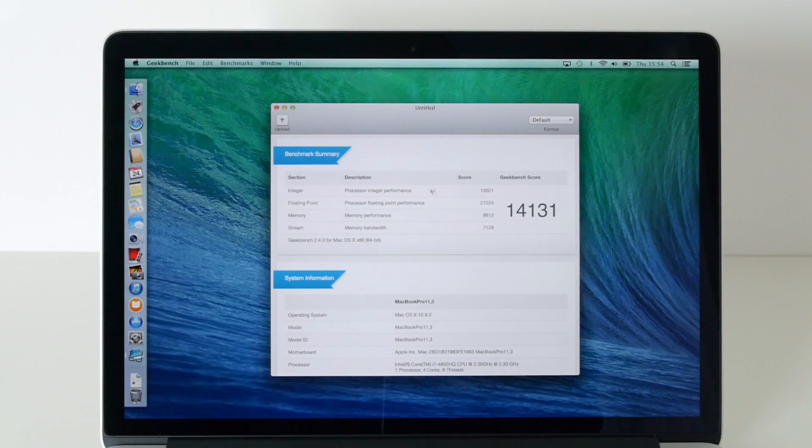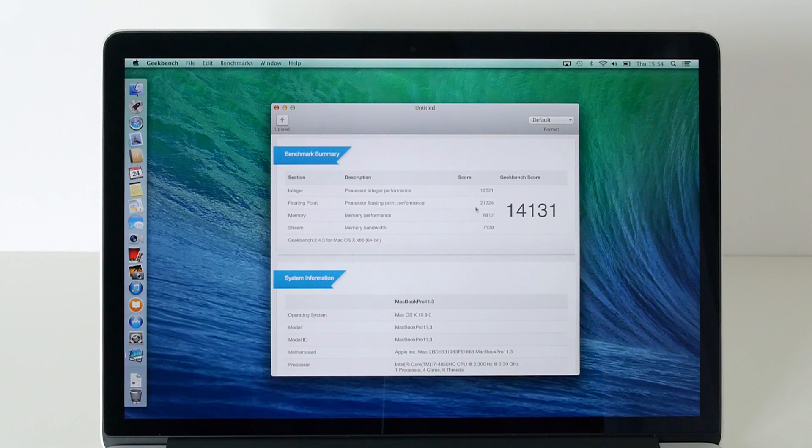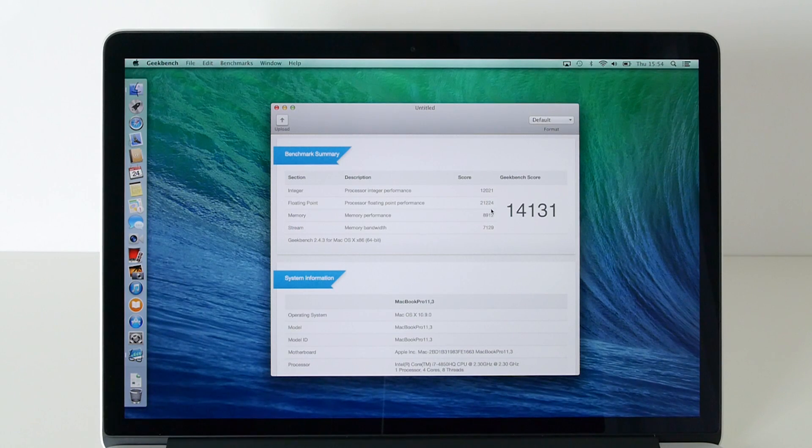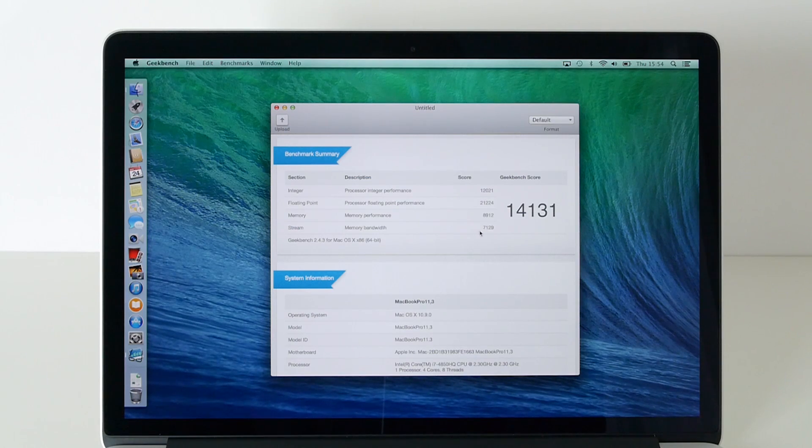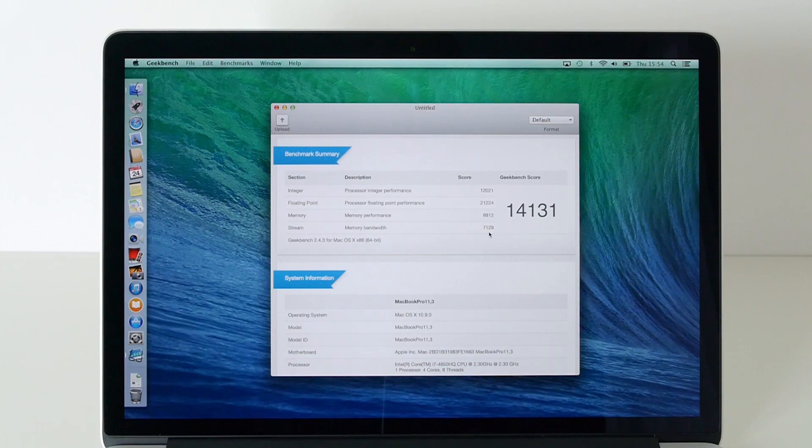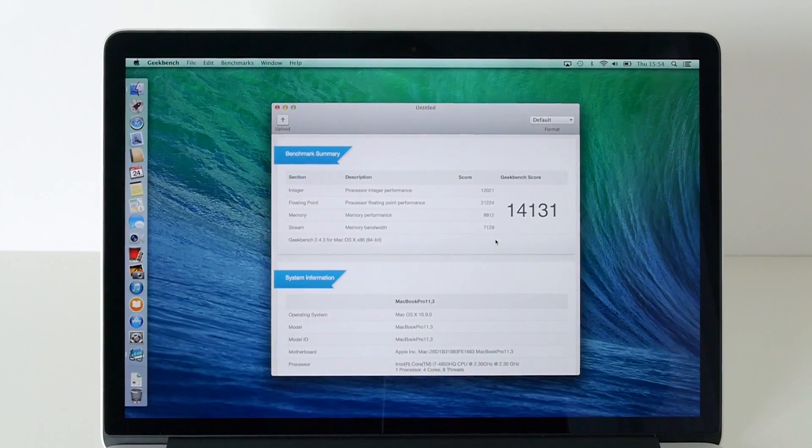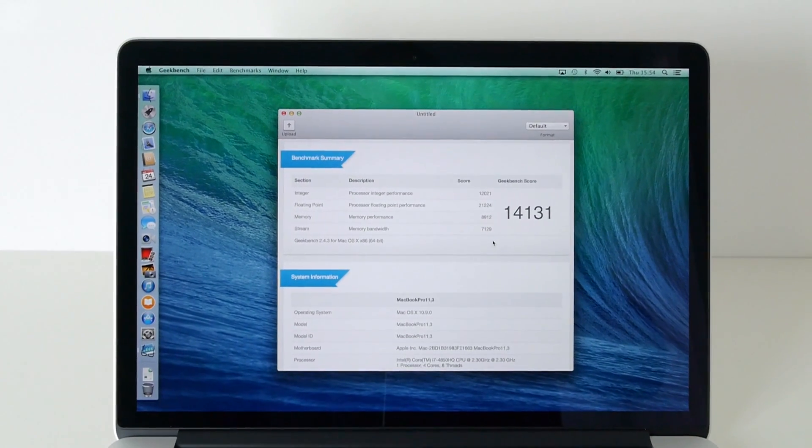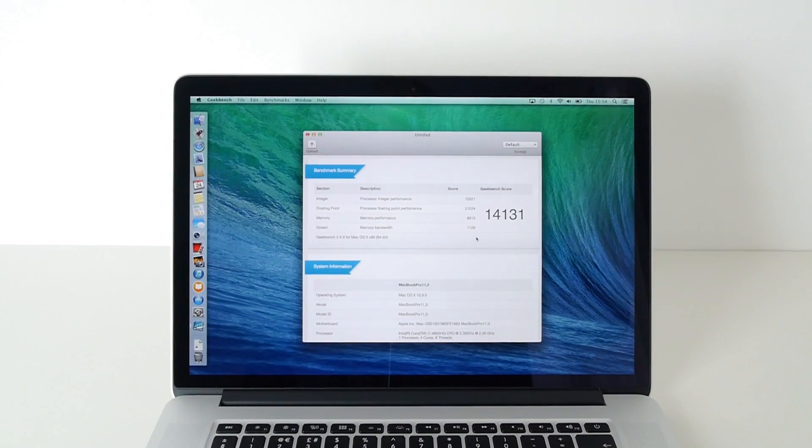The processor integer performance is 12,021. Floating point performance 21,224. Memory performance 8,912 and memory bandwidth 7,129. That is a phenomenal result. I'm so pleased with the performance of this.